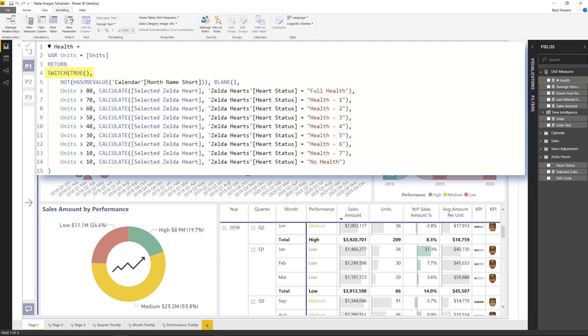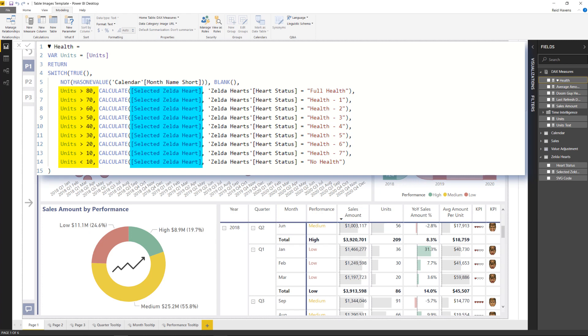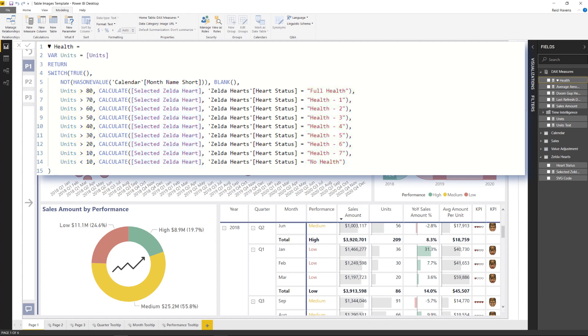And it's another switch equals true statement. Of course, there's that not has one value at the top. And then depending on each of the buckets, it is calculating that selected Zelda heart that I referenced from the other table. And then just with a filter for the full health, the health minus one, all of the filters needed for any of those rows to return that specific image.